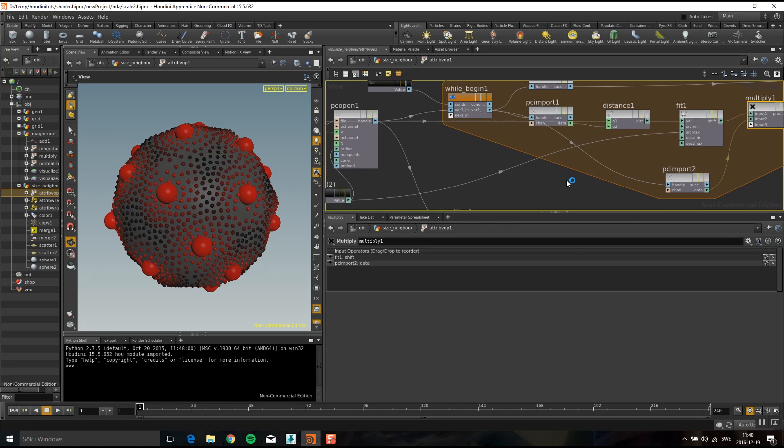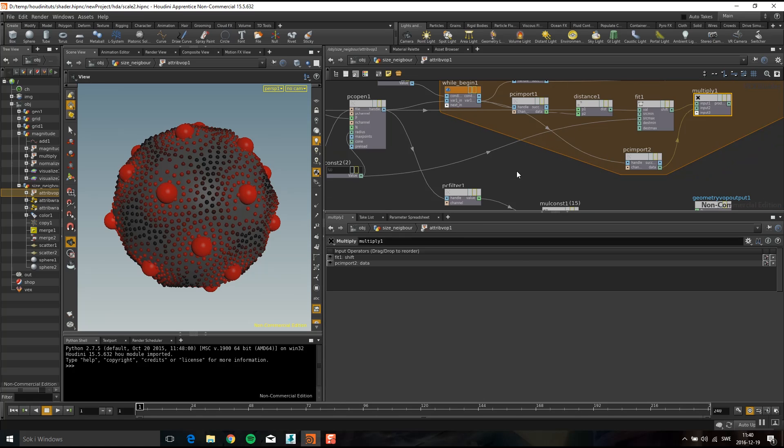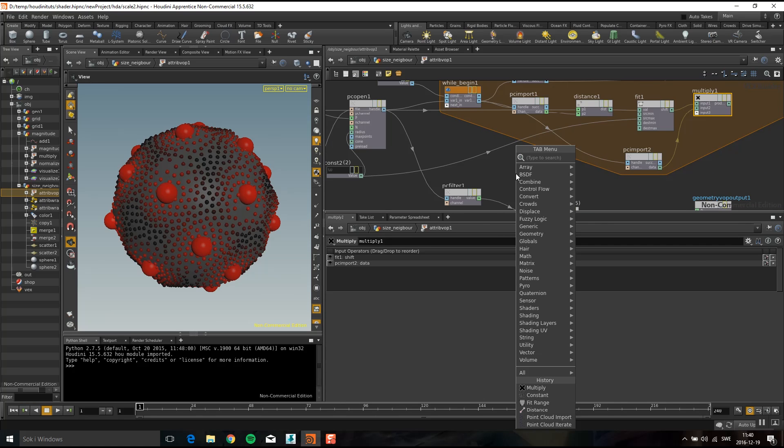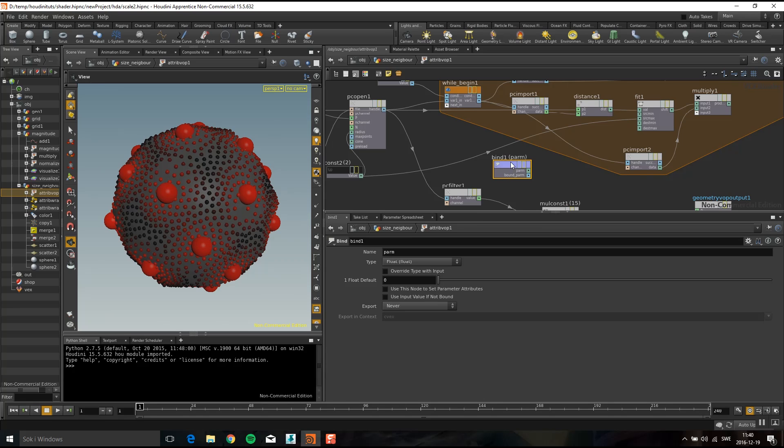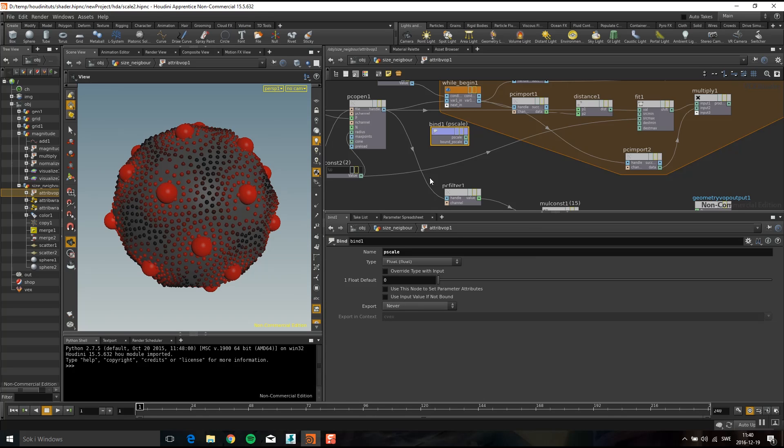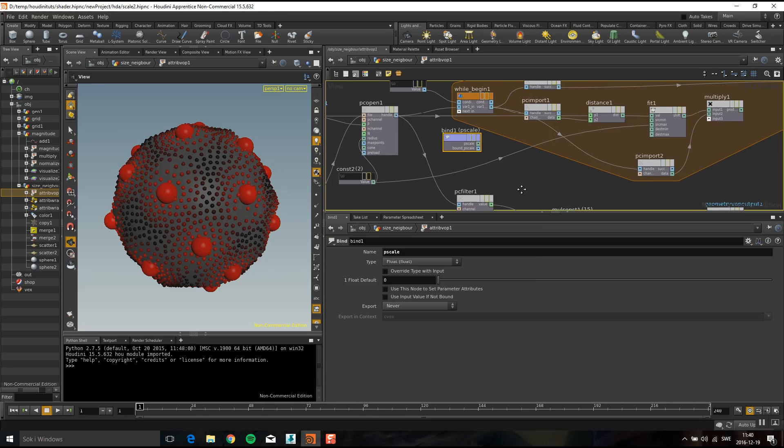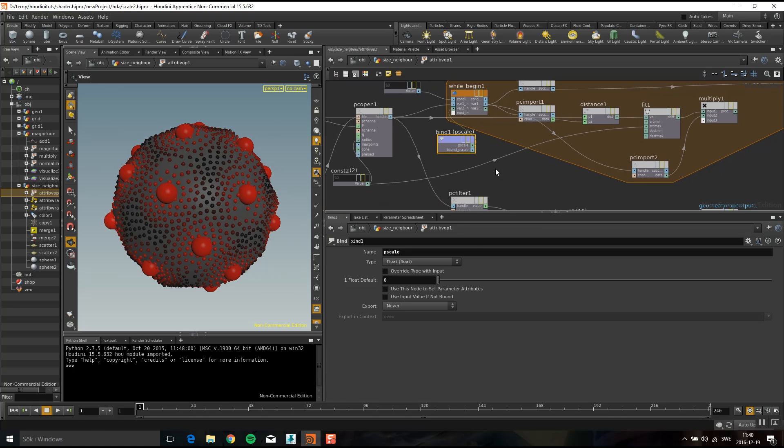So another thing I'm going to do, I'm going to drop down a bind. Bind is the same thing as get data in ice so here I can just put in, and I want the p scale. P scale is the attribute that drives scale in a copy sop so I'm going to plug that into here. So here is p scale.